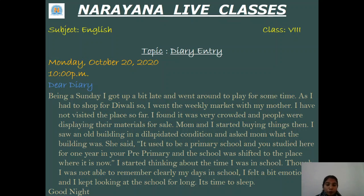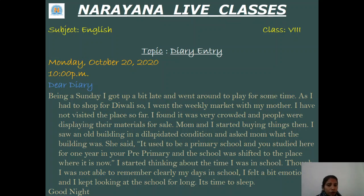Being a Sunday I got up a bit late and went around to play for some time. As I had to shop for Diwali — since this is the month of October and Diwali is coming — I went to the weekly market with my mother. It was a new place for me; I had not visited it so far. I found it very crowded and people were displaying their materials for sale. Remember, it's not compulsory that you write all these lines — this is your wish. A diary is entirely your emotions and your feelings; you are sharing your views.